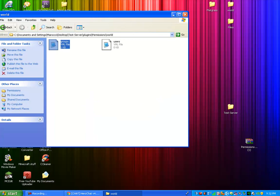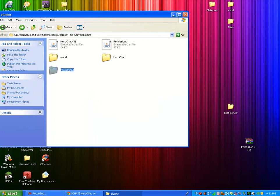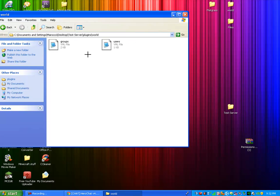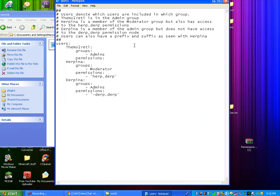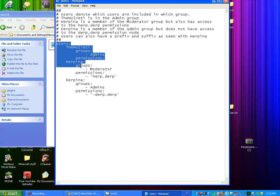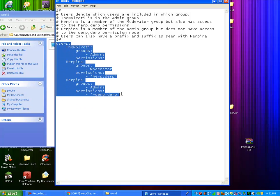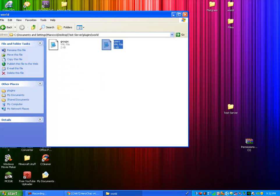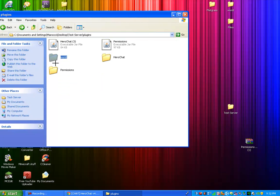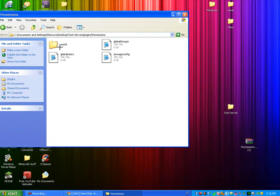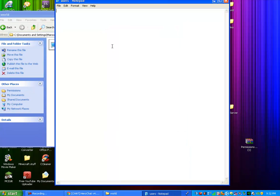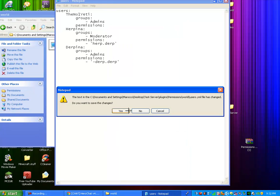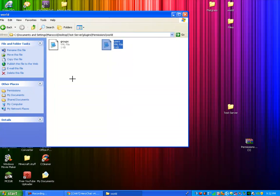So you're going to want to go back again and back again into the plugins folder. Go back into world and go into users. So you're going to want to start off on users and highlight right down to derp. Copy that. Go back. Go back into permissions, world, users, and paste it. Save changes.